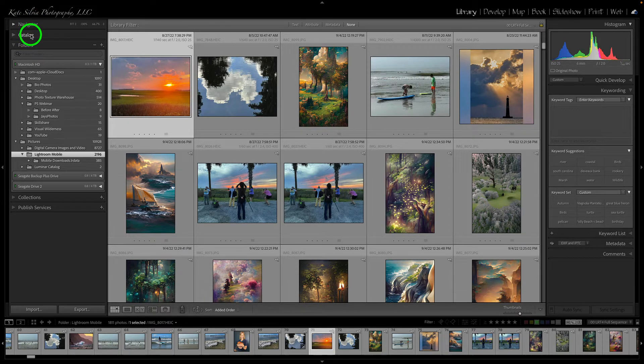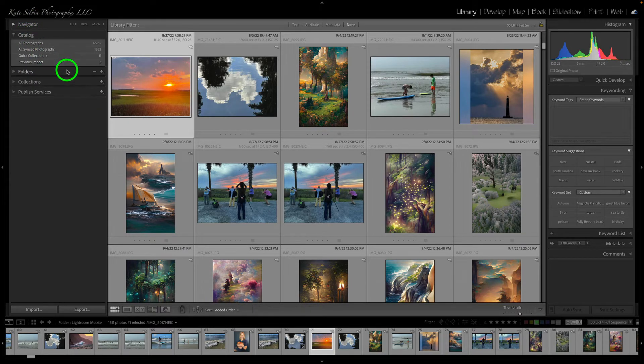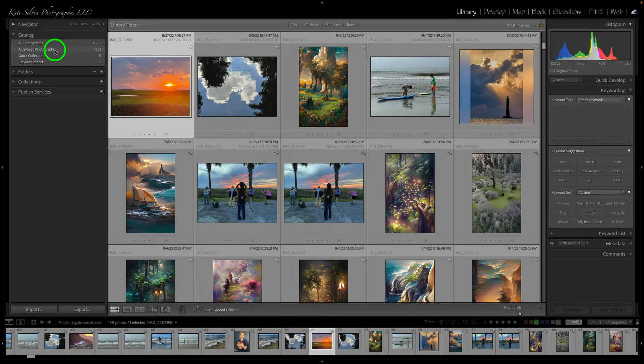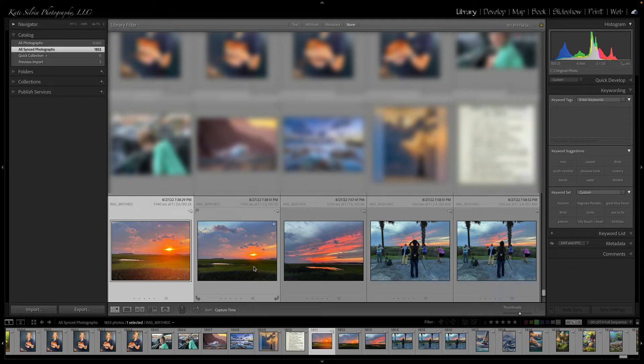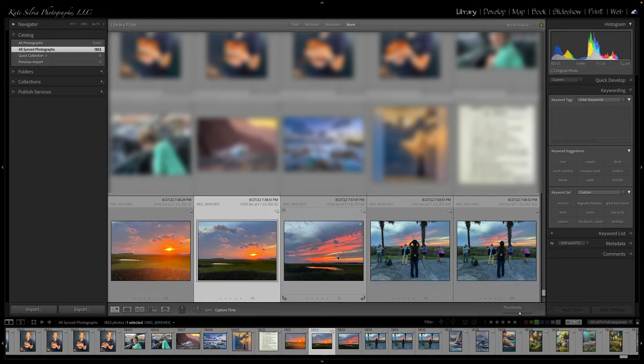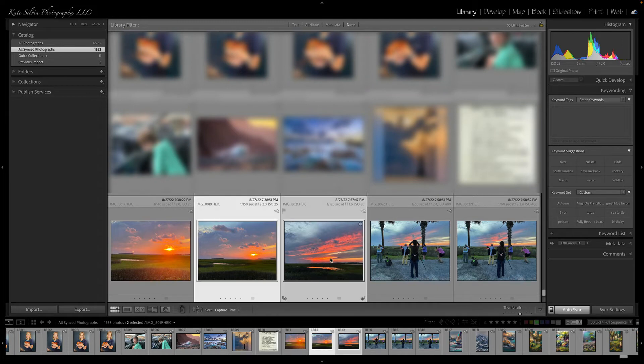So I have to come to catalog and go to all synced photographs and find the two images that I deleted from my computer here in order to actually remove them from the cloud. So I'm going to take that one and that one and delete them.